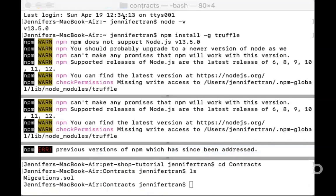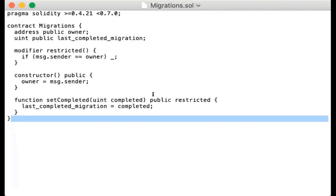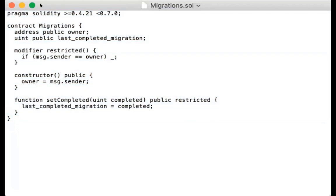If you go into the contracts folder, you'll see it created a migrations smart contract for you already. Going through the tutorial will also help you create the logic to adopt a pet. We have about 10 minutes left in the workshop — do you guys have any questions?